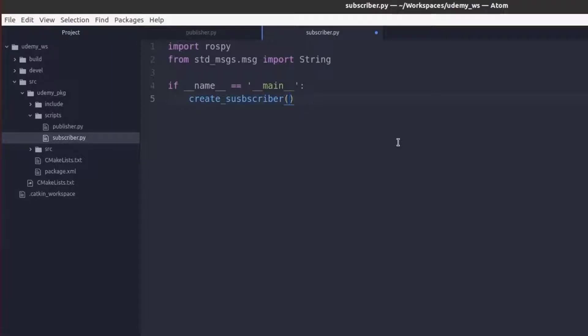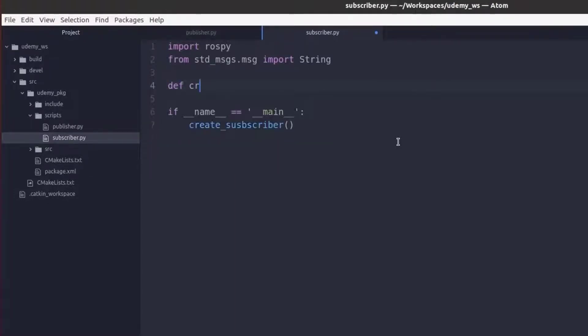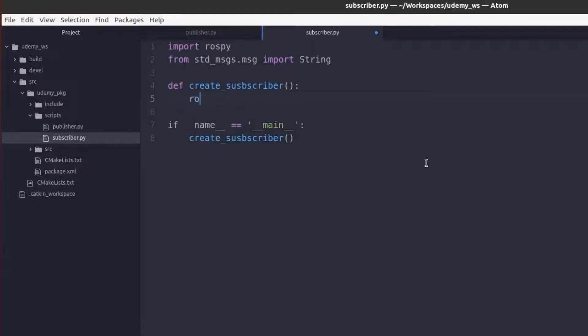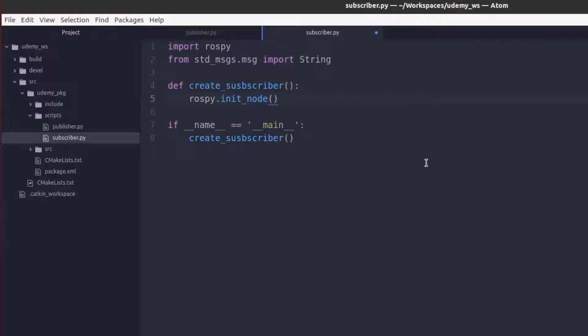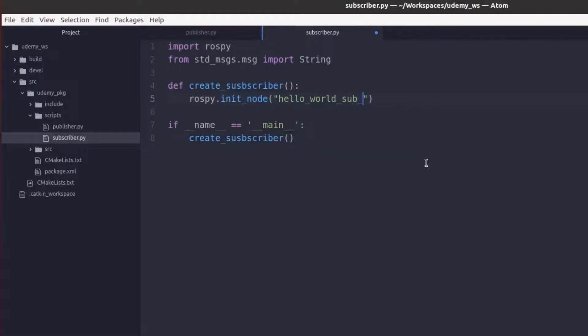Now let's go ahead and actually create this function. So def create subscriber and just as we did in the publisher node we will have to initialize this subscriber node using the rospy.init node and then the name of our node which we will call hello world sub node.